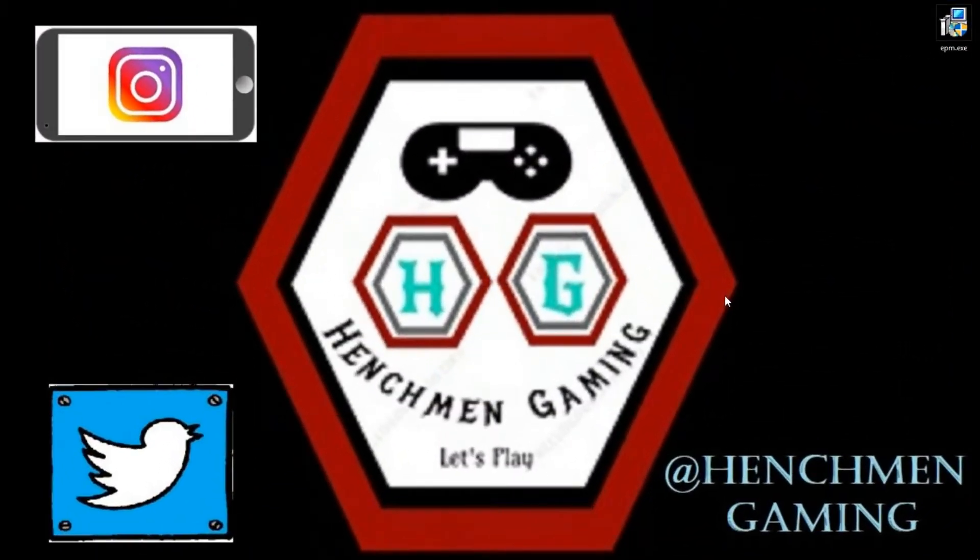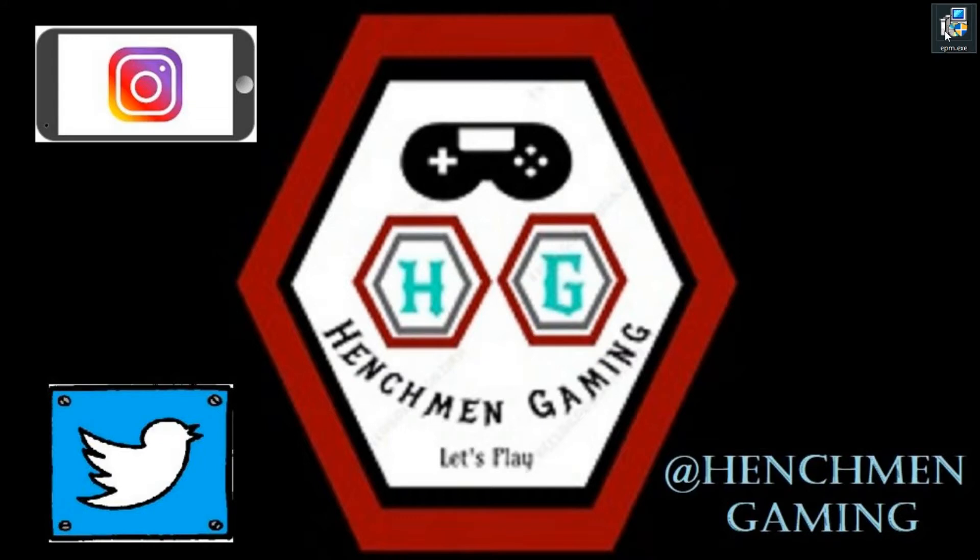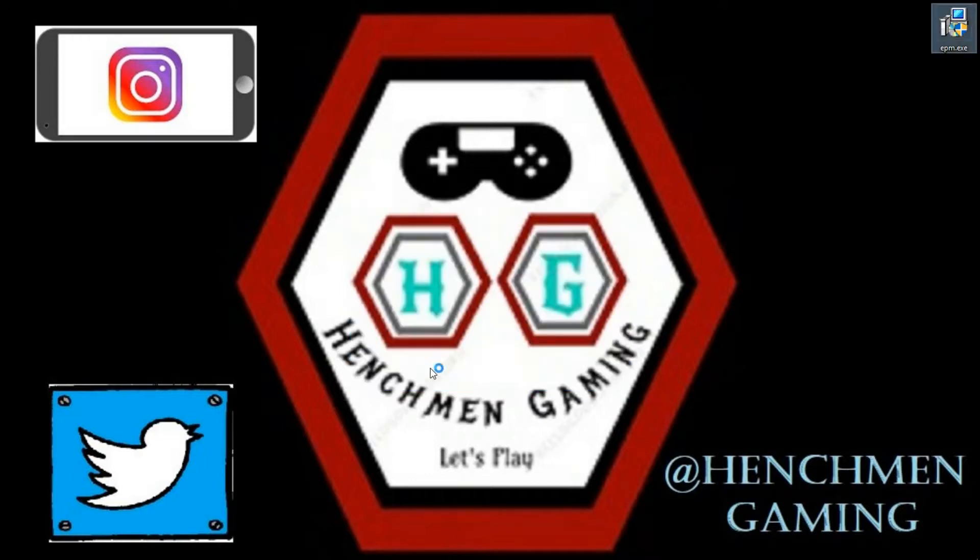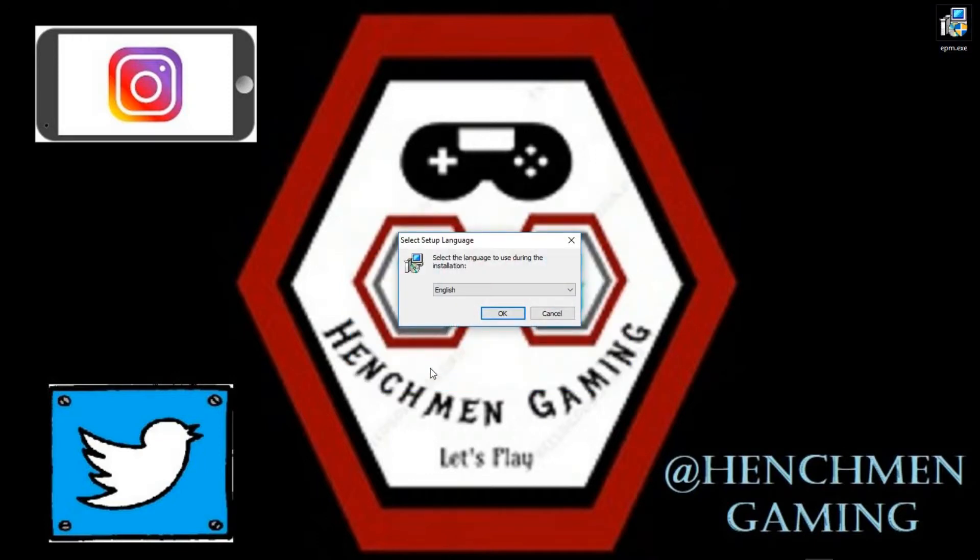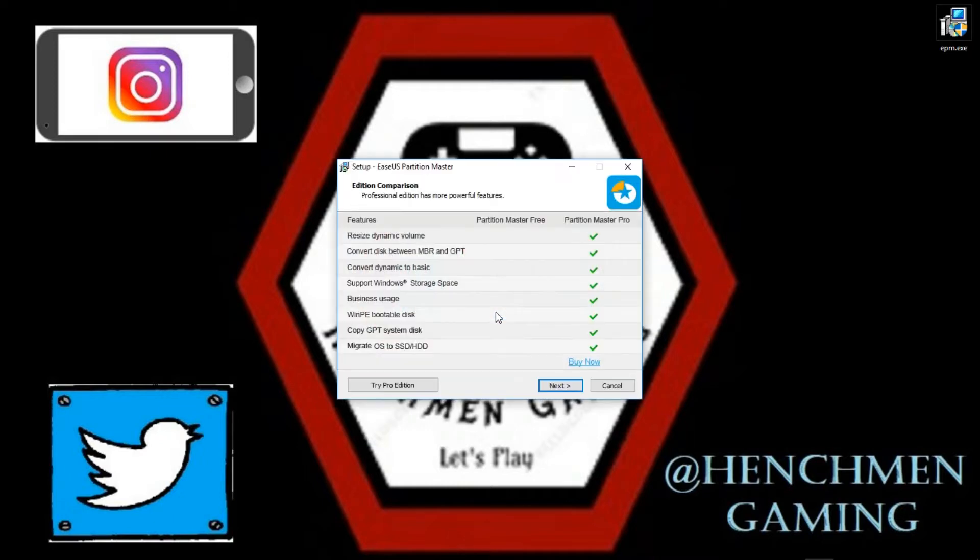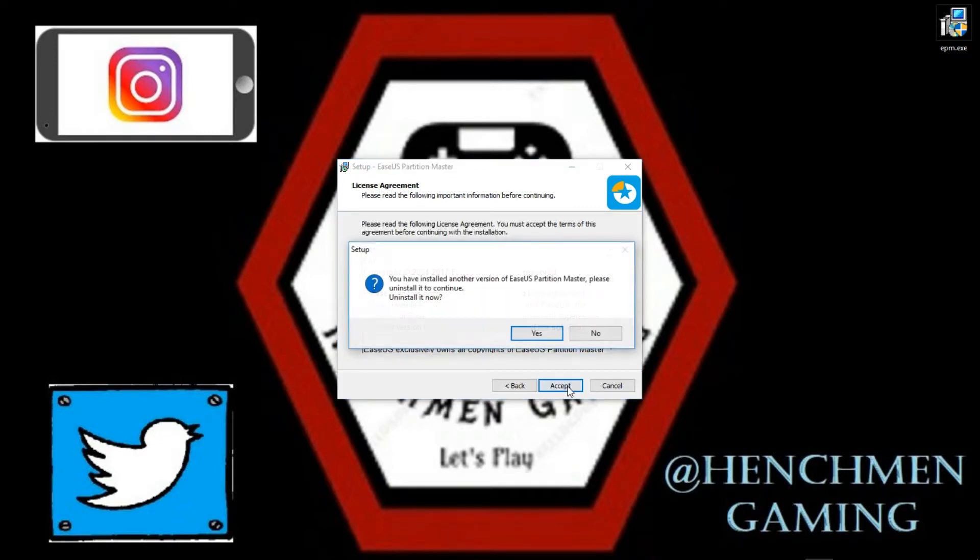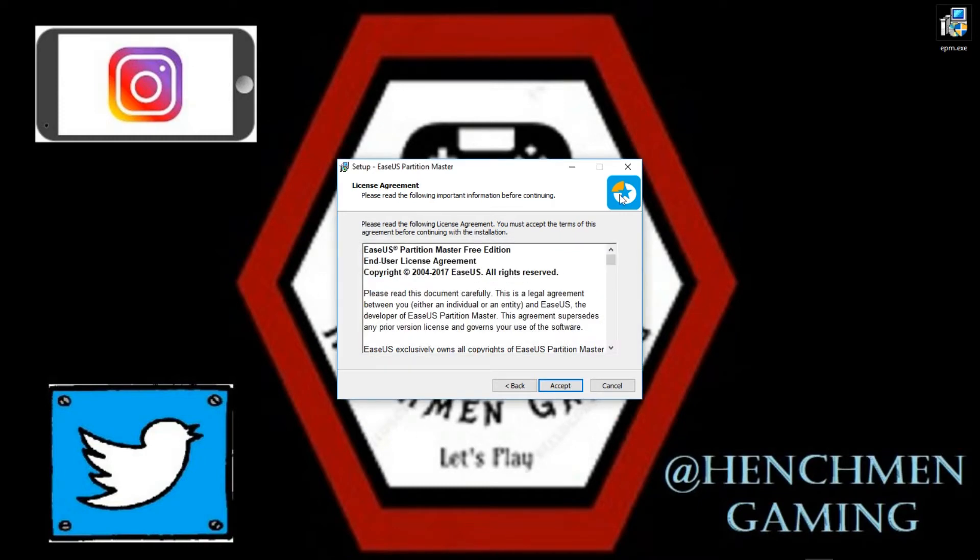Once the software is downloaded, I just dragged and dropped it onto my desktop. It should look like this, EPM, so I'm just going to go ahead and double click it. Go ahead and click yes to install, select your language, and you can see there is a pro edition, we'll be using the free one, and then accept. Now I already have this installed, so I'm going to go ahead and stop here. Go ahead and continue to the process of installation.